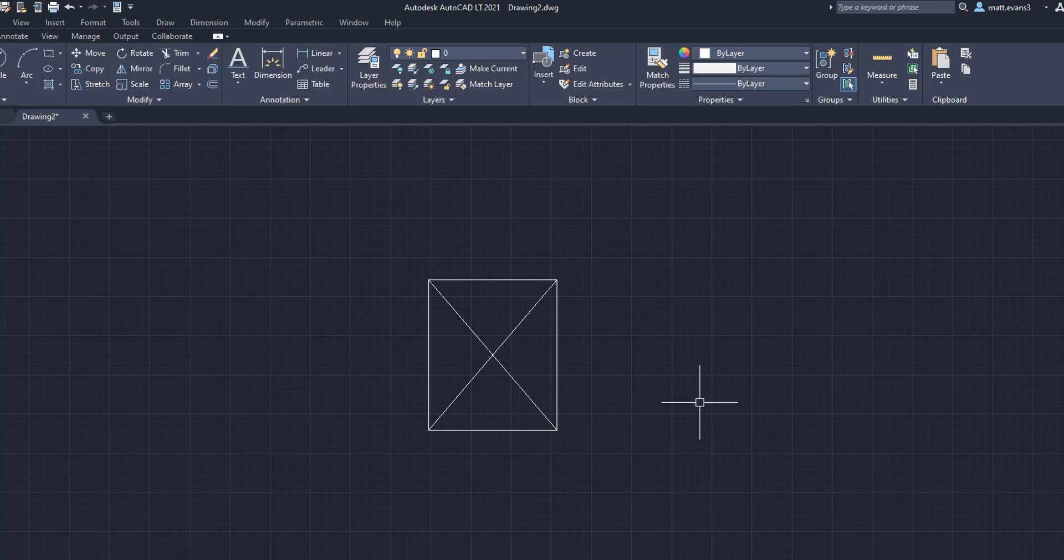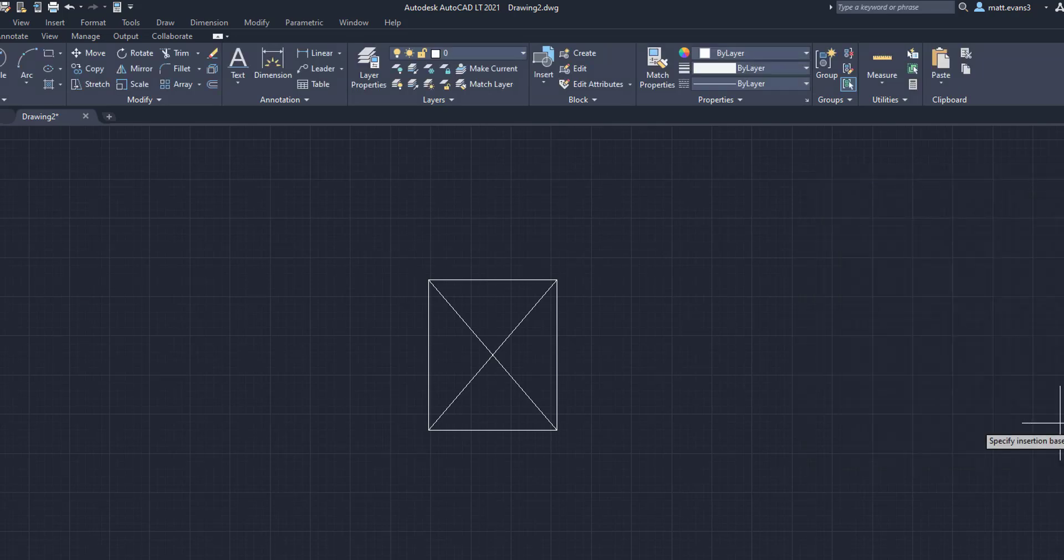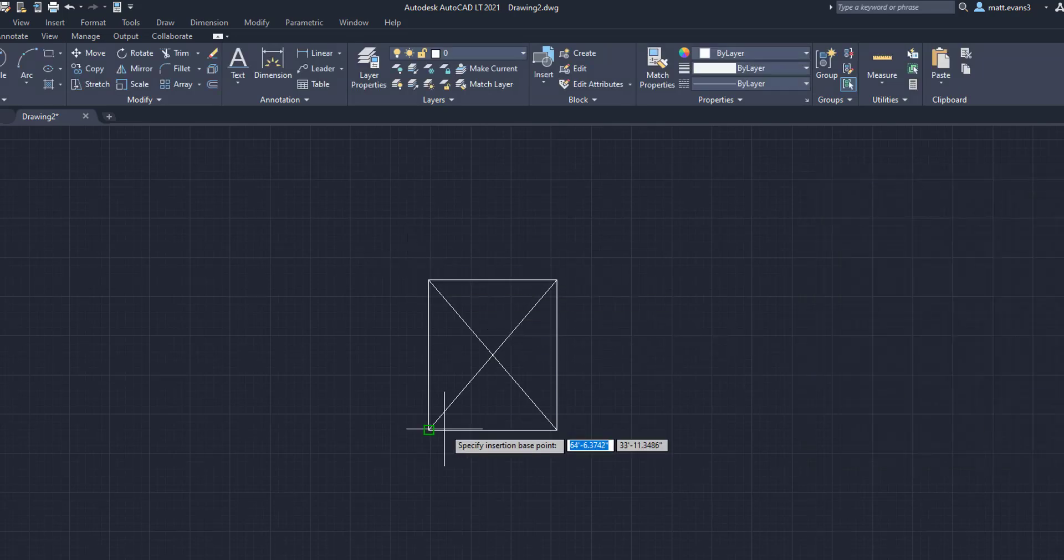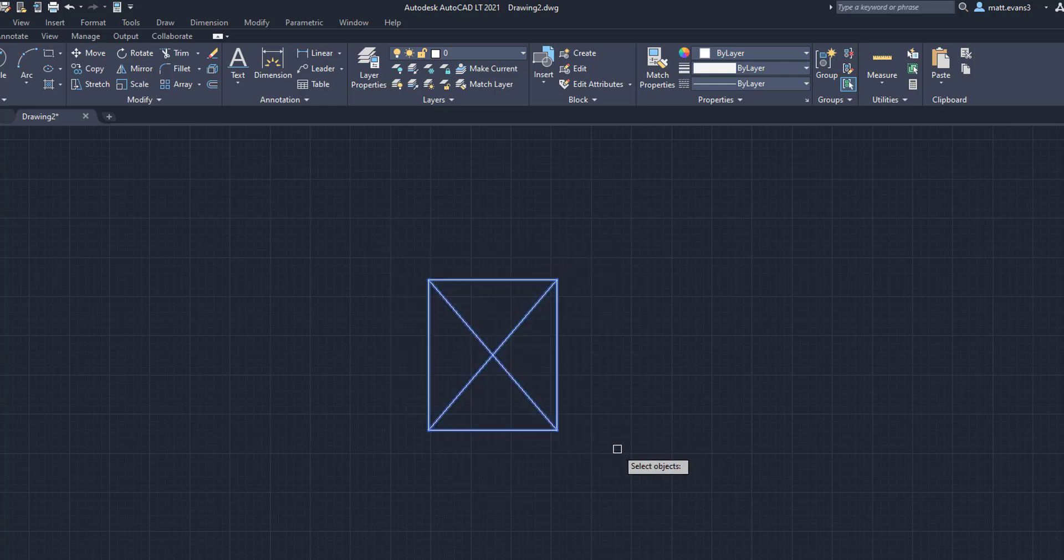The next thing we're going to do is actually create a block out of this pallet. So we're going to come up here to create. We're going to name this pallet and click OK. Then what we're going to do here is we're going to specify the insertion point, which is right here. Select the object. Click Enter.